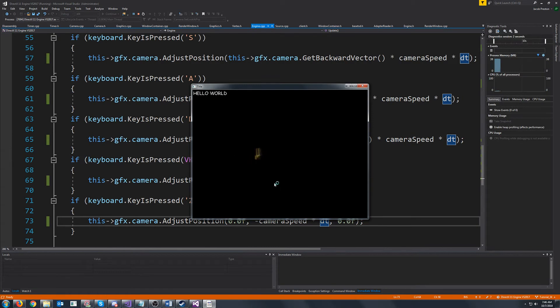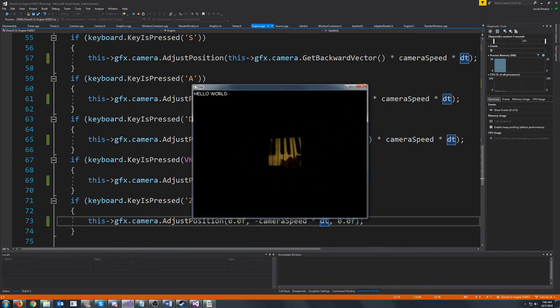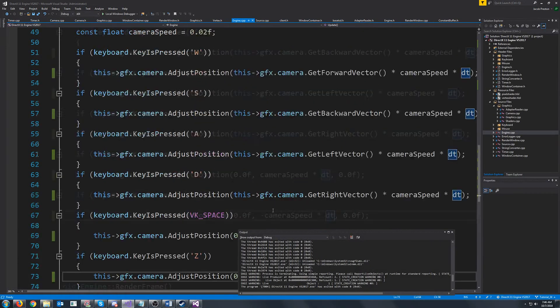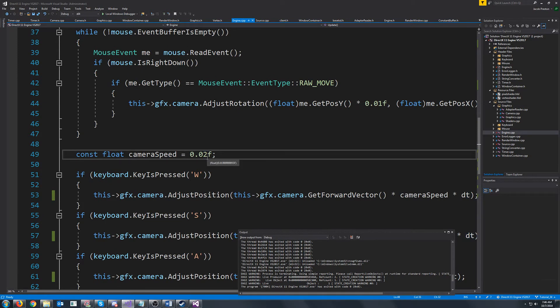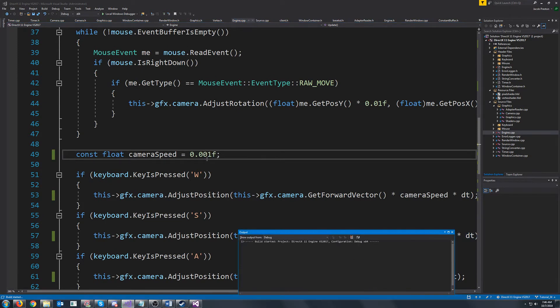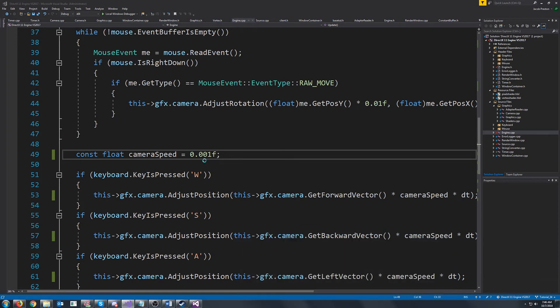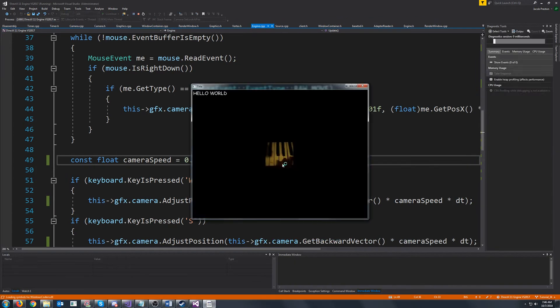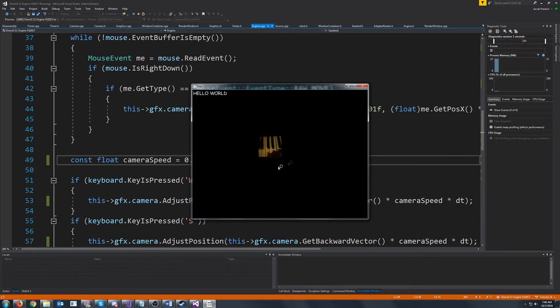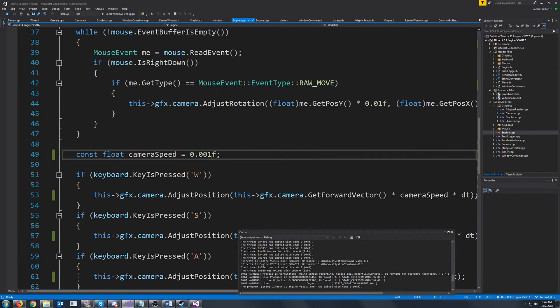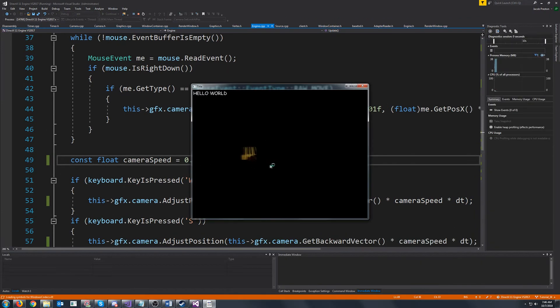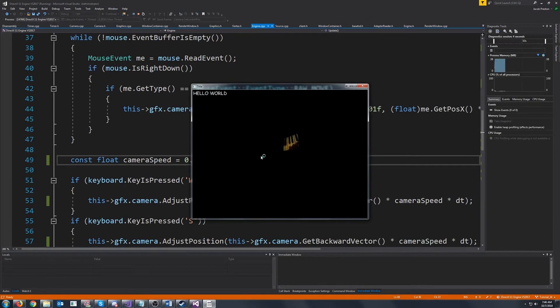Alright and we are moving kind of fast but what we can do is we can just modify the camera speed make that a little bit slower. Try this again. Alright well now we are moving way too slow. Ok that's pretty reasonable speed.